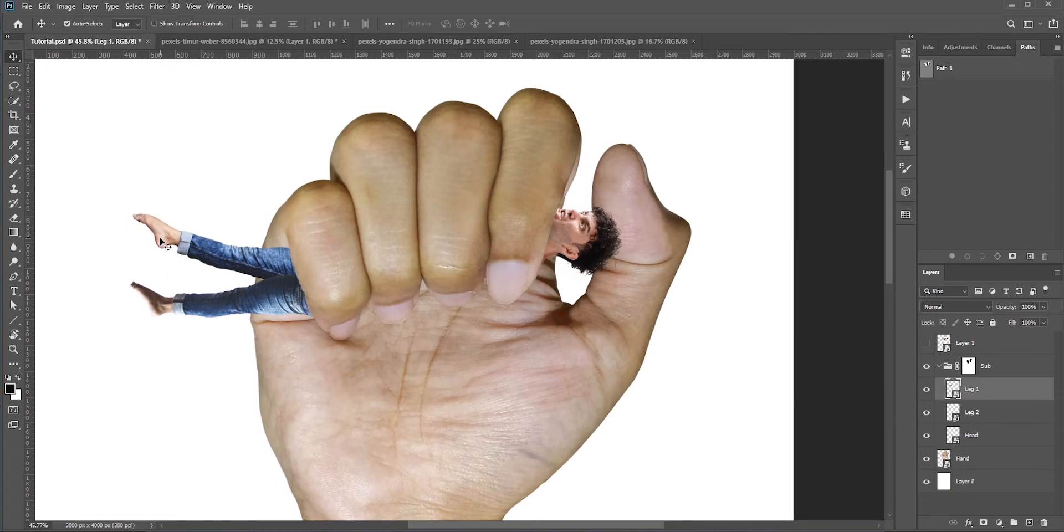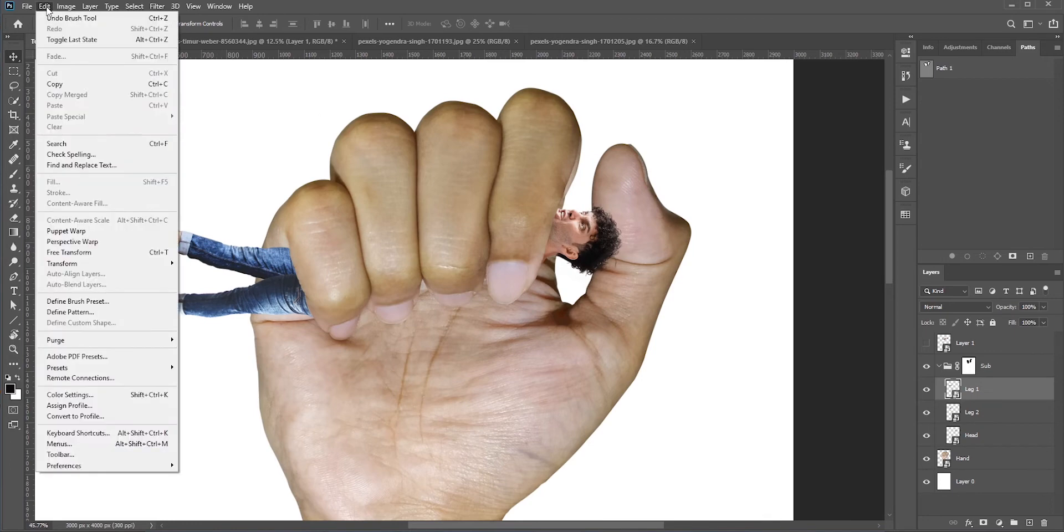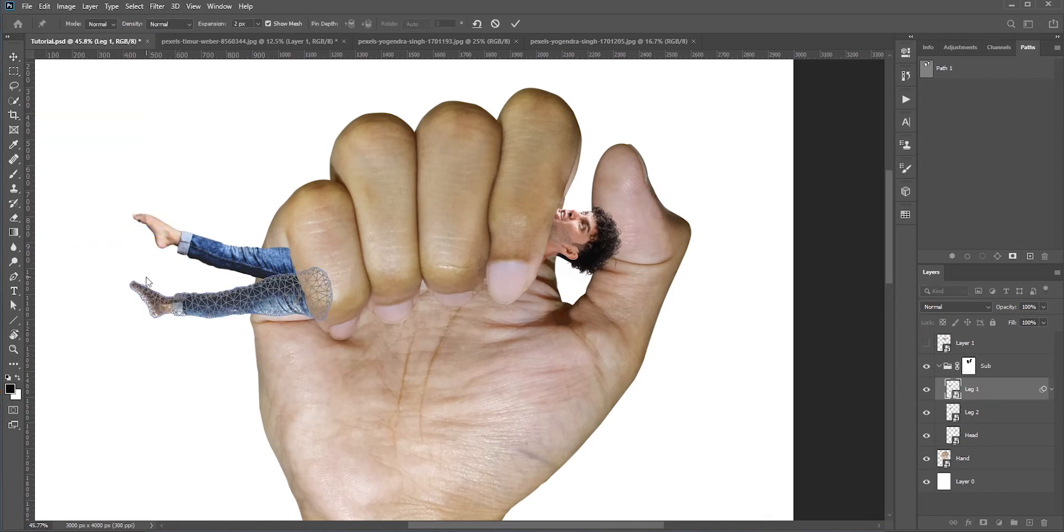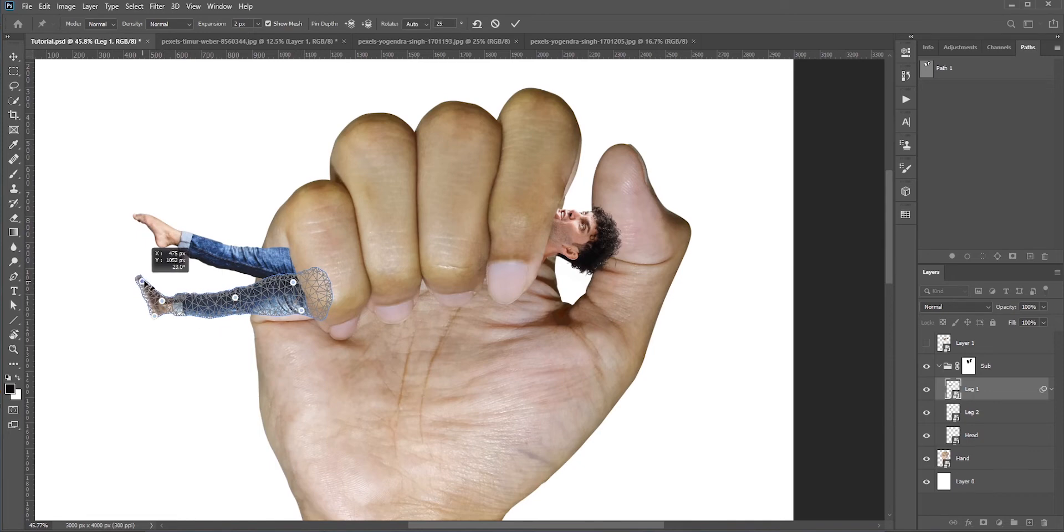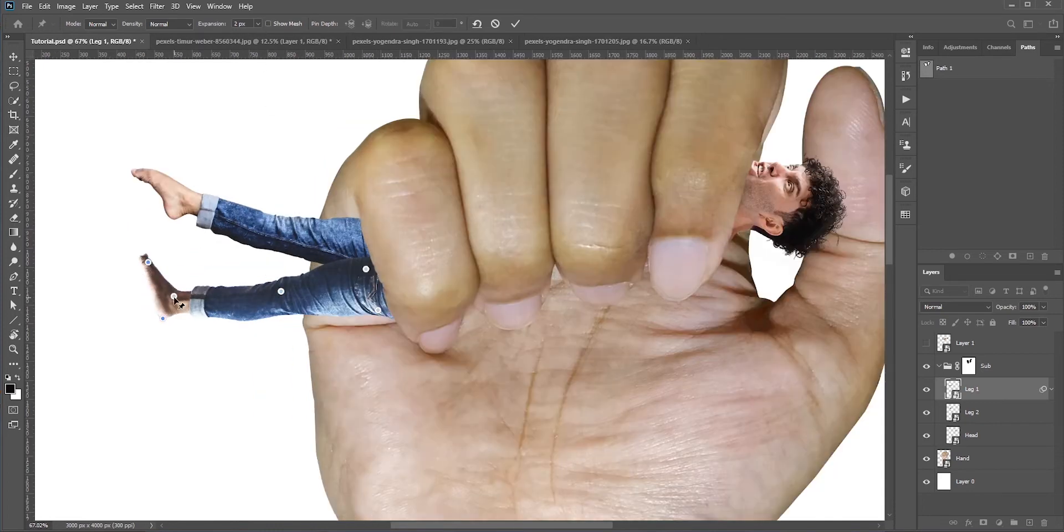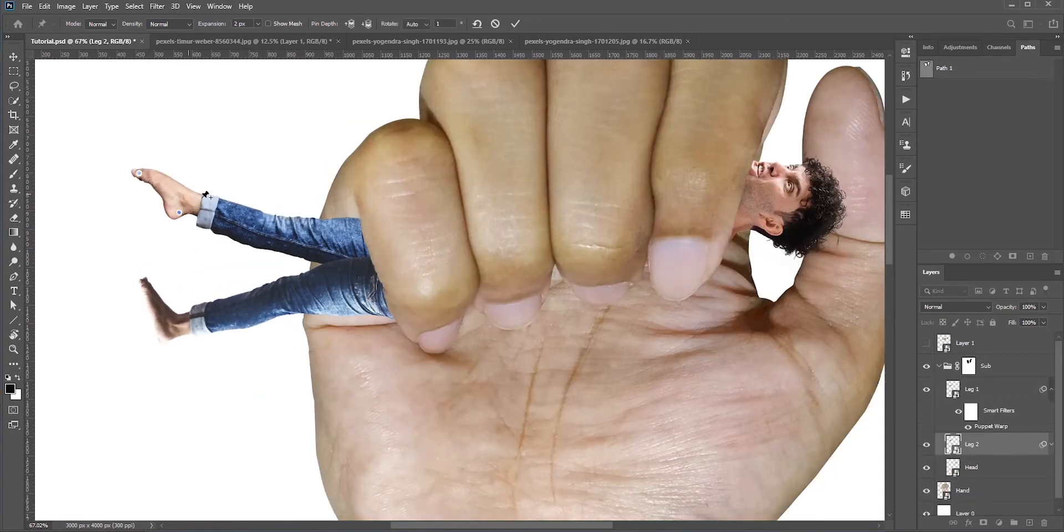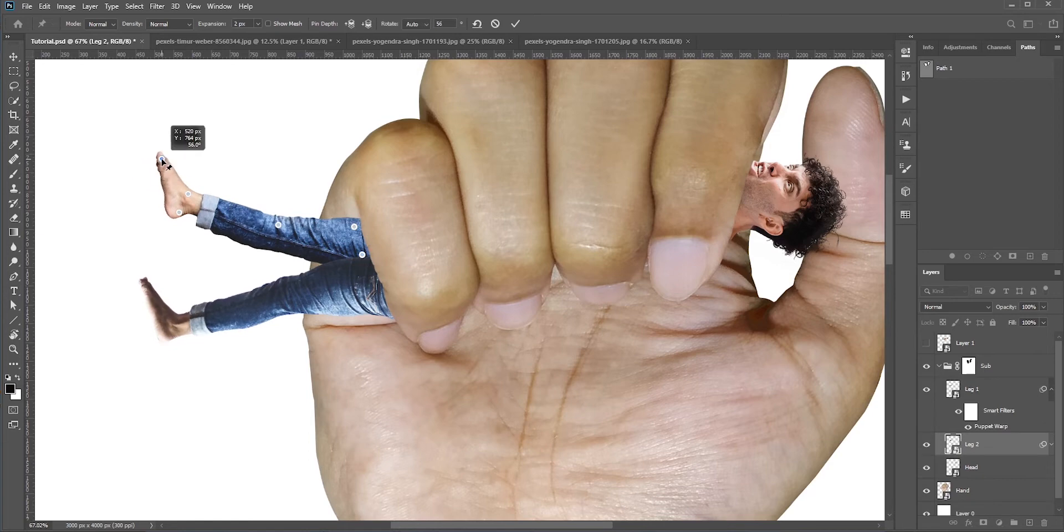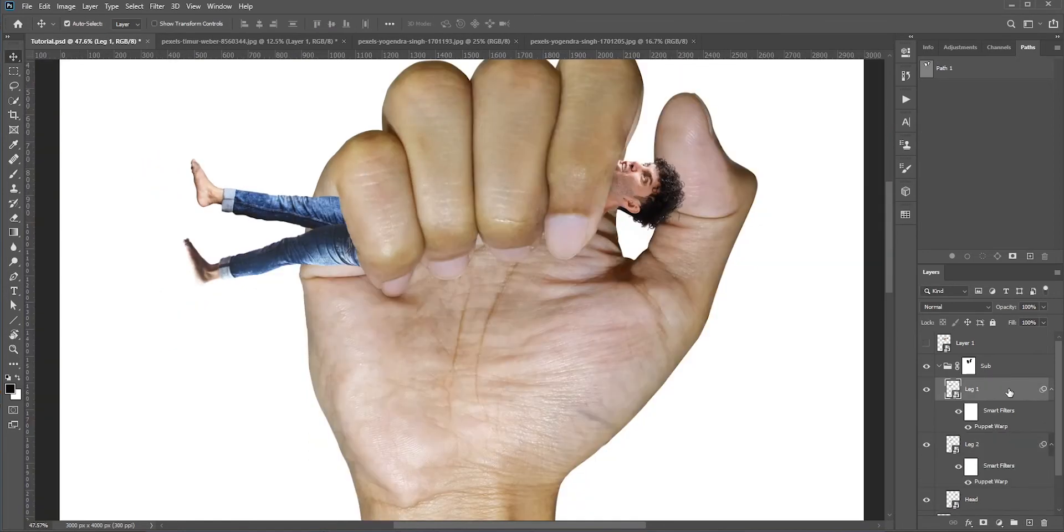Go to Edit and select puppet warp. I'll drop some pins in the foot and also some pins at the upper areas. Now move the pin in the foot to make it less bent. Also I'll rotate it from the knee. I'll do the same for the other leg. The legs are a bit darker so I'll create a curve.